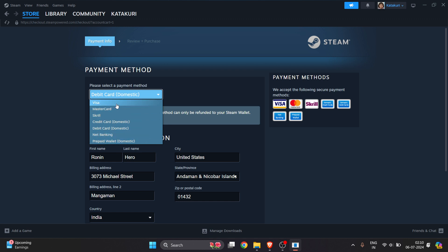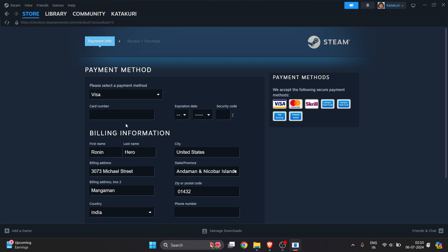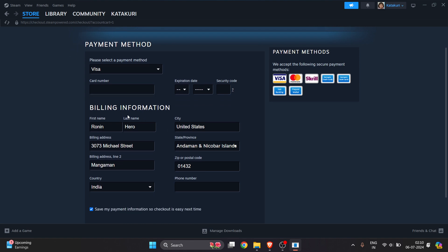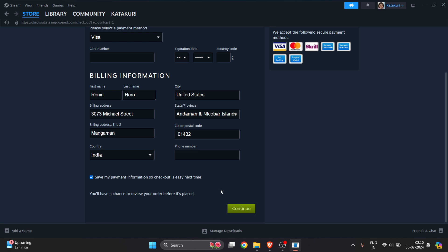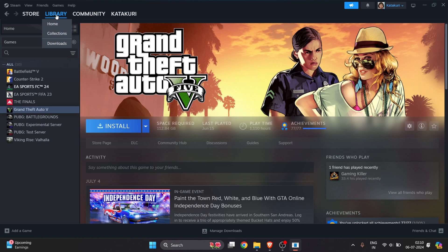Select whichever payment option you want — for me it's Visa. Enter your card number, all the required details, and your billing information, then click Continue to complete the purchase.